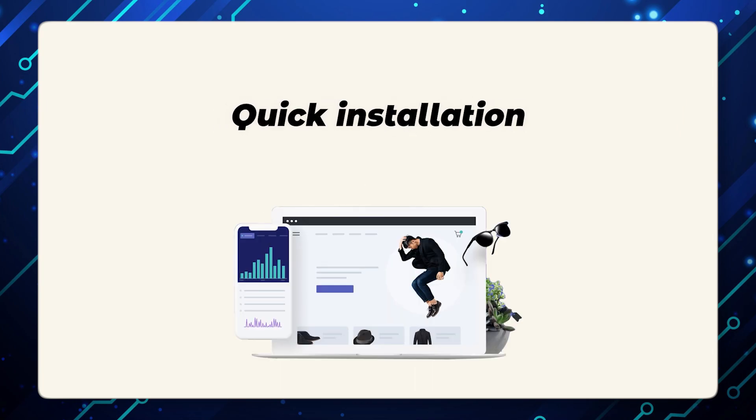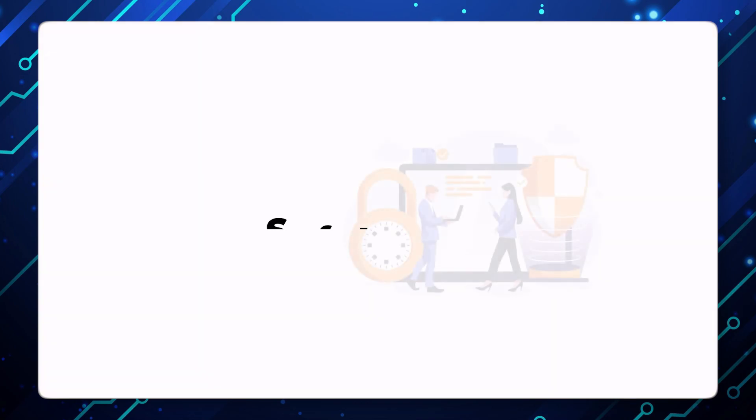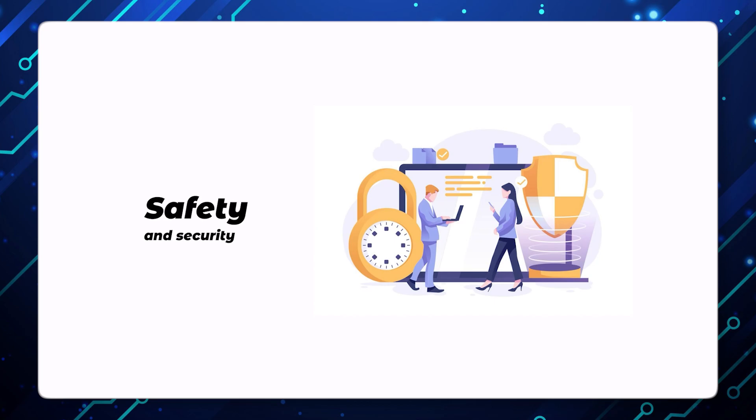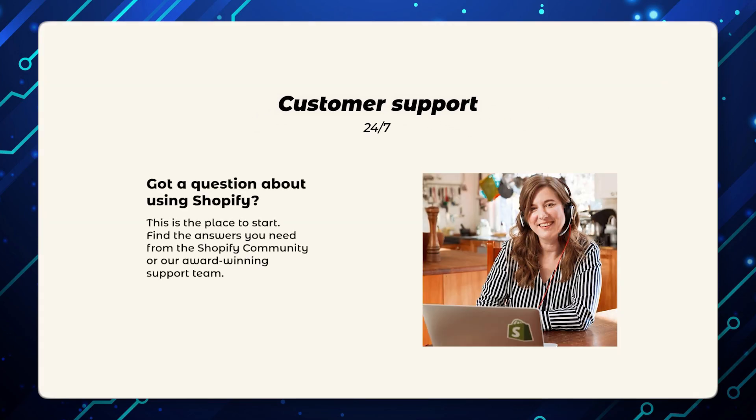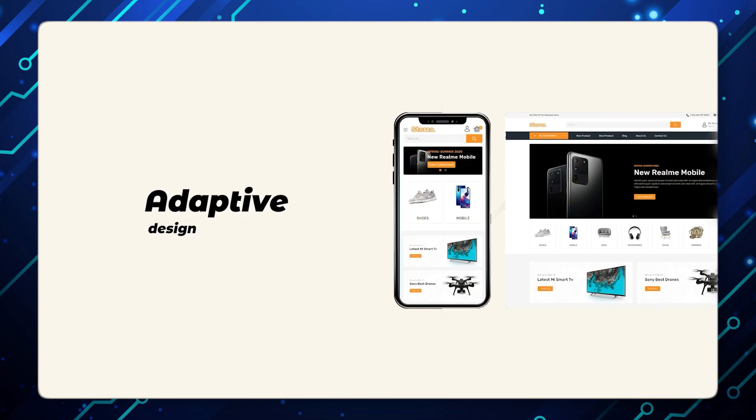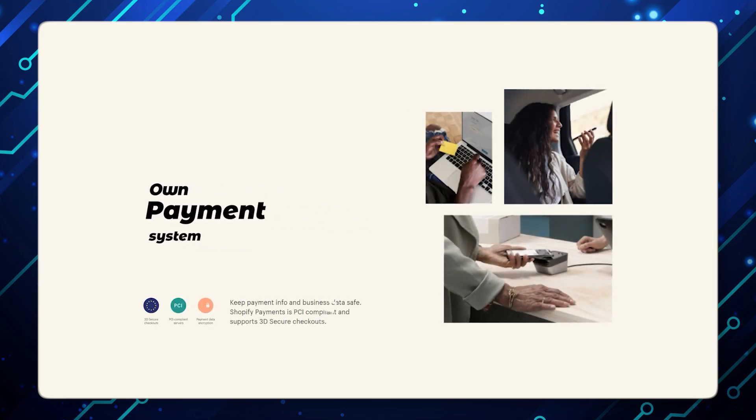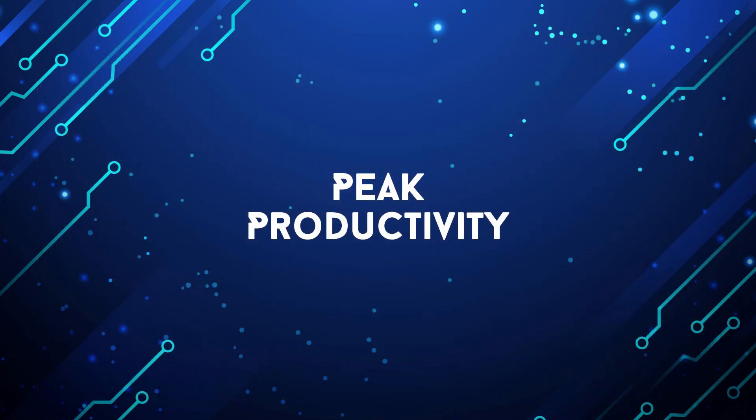Advantages: Quick installation, easy to use, safety and security, 24/7 customer support, adaptive design, and own payment system. Thanks for watching and see you in the next video only on Peak Productivity.